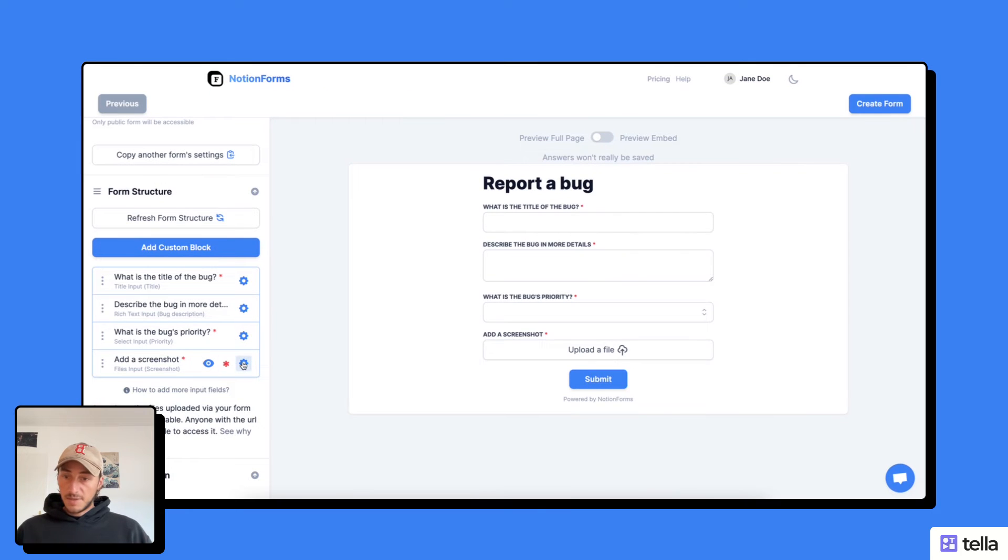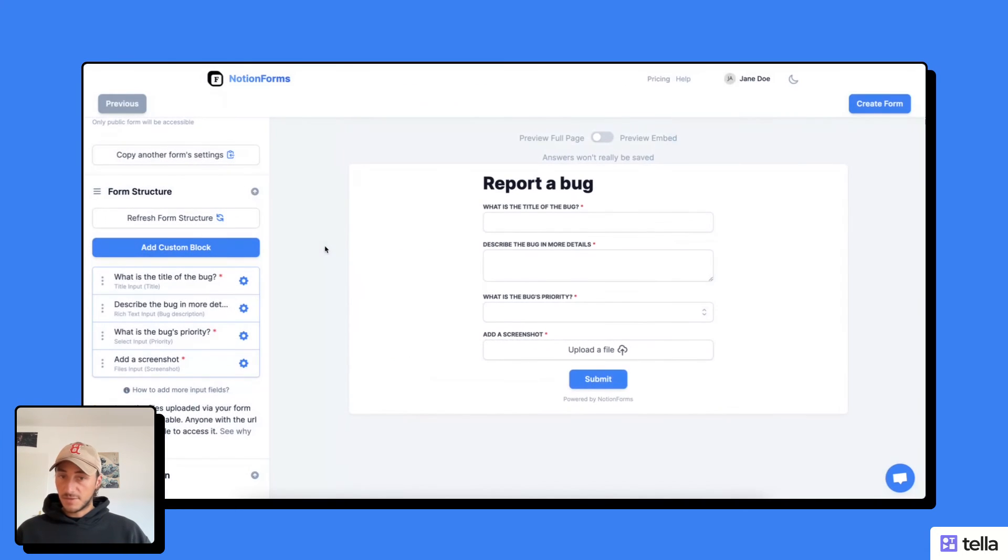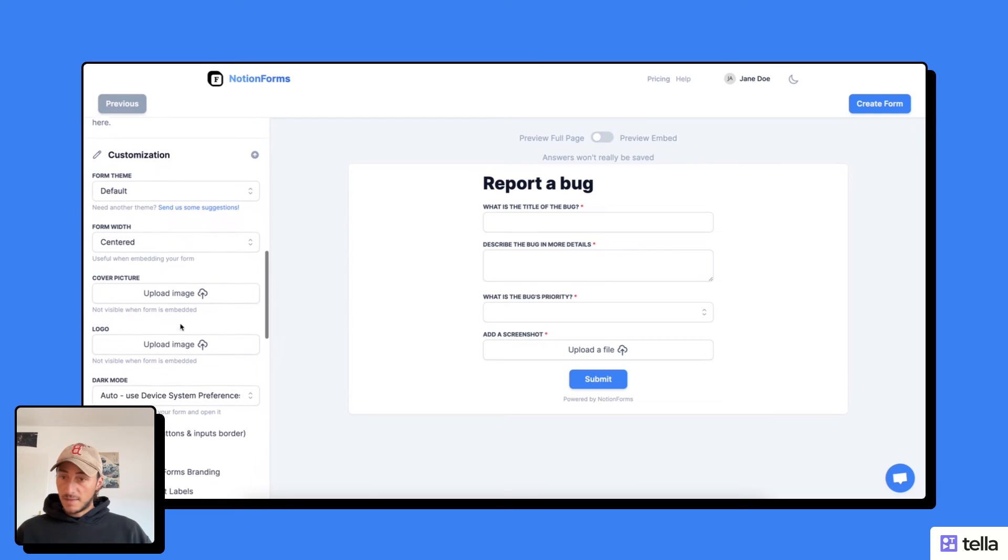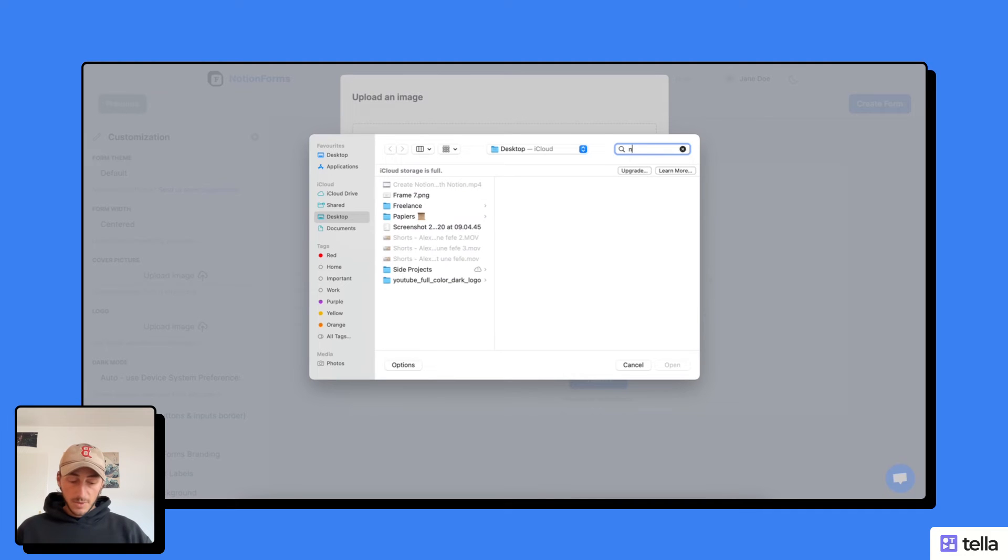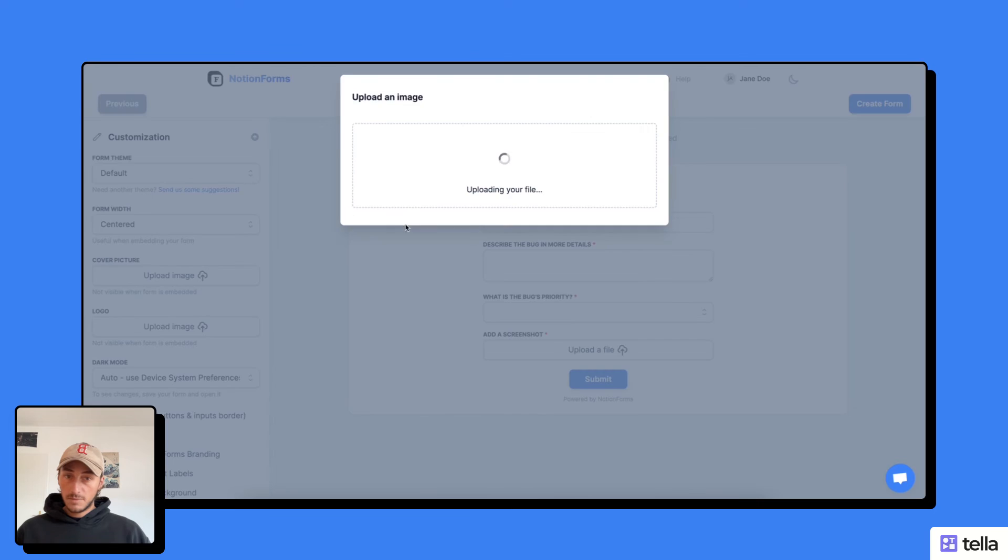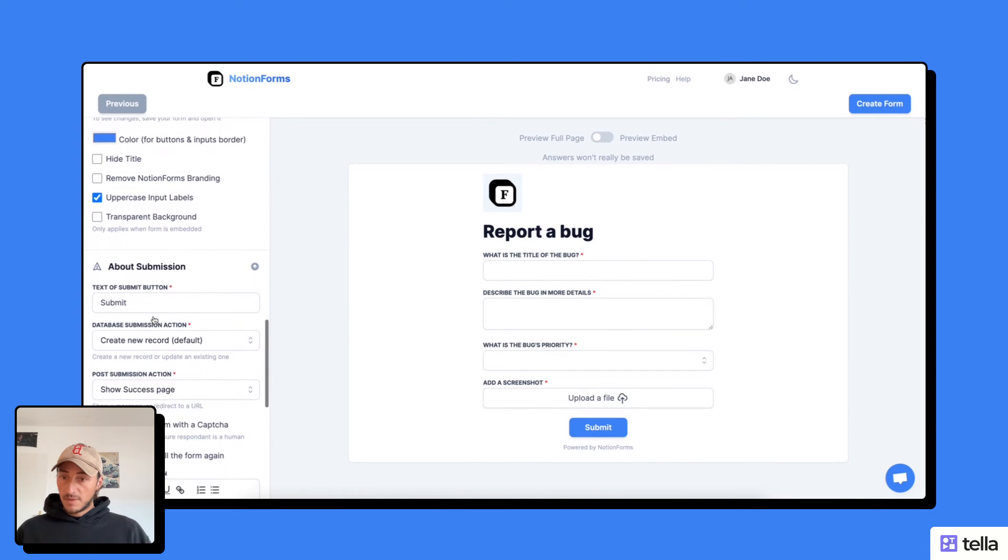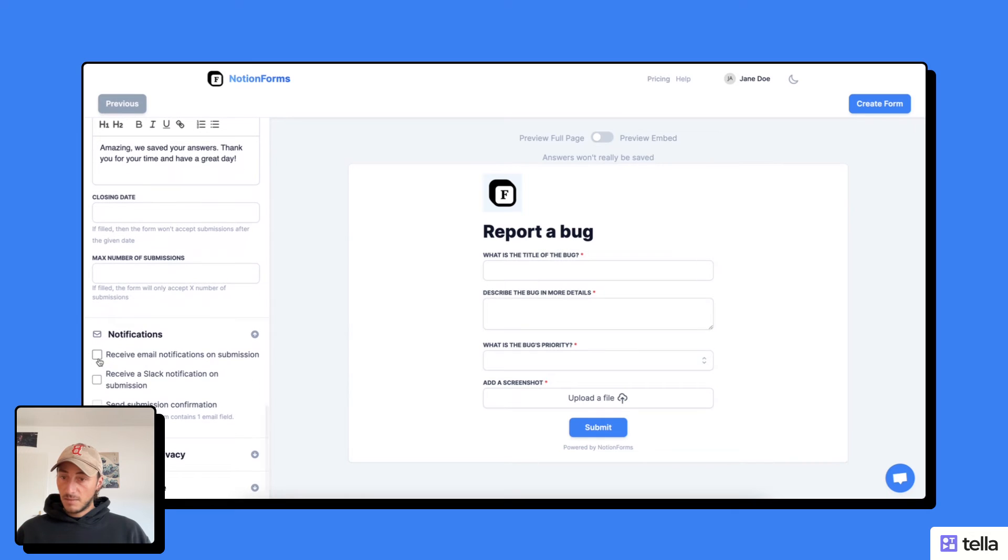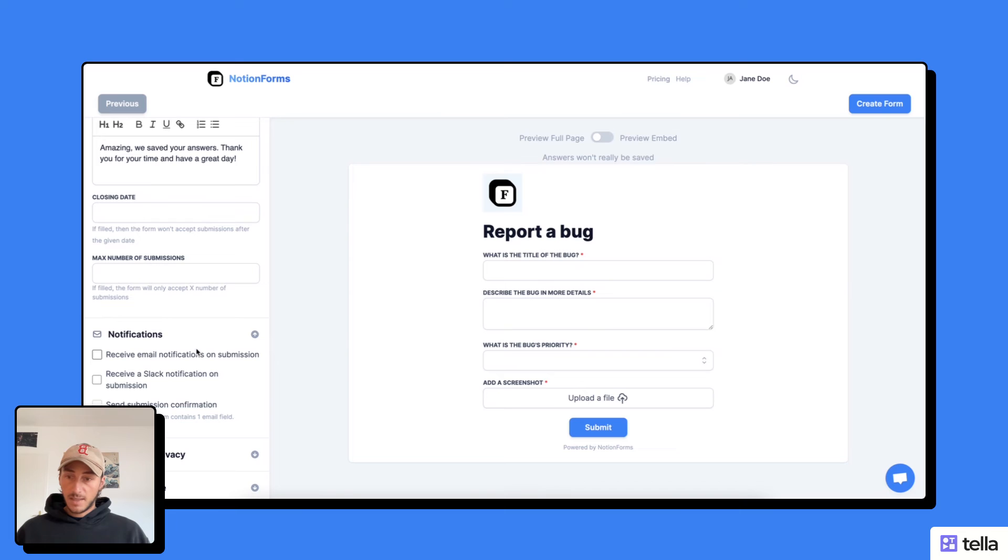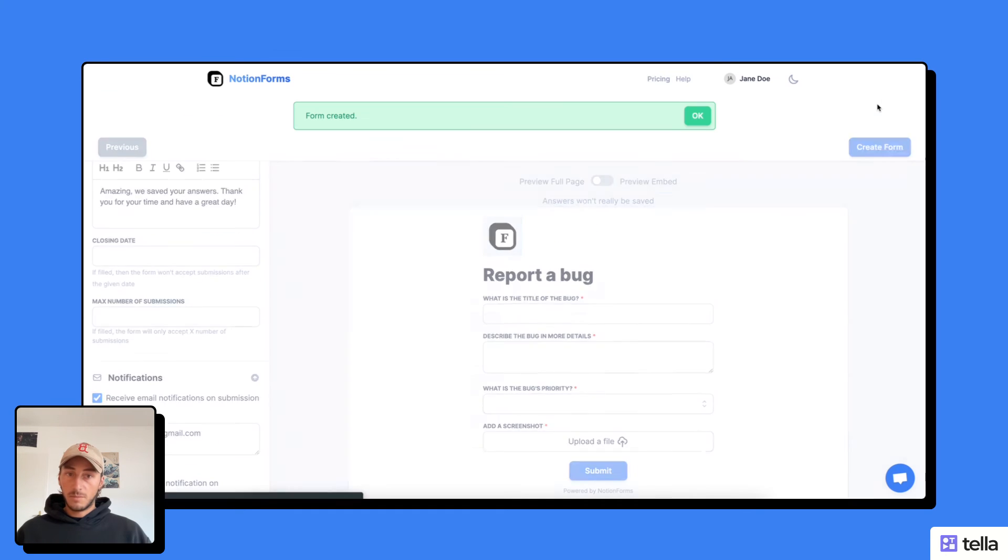Now, as you can see here, you could allow the user to add multiple files. I'm just going to ask for one. And now I can also add my logo. Let's say we're building this for Notion Forms. I'm going to go grab my Notion Forms logo. And I'm going to say I want to receive an email when there's a new bug reported. I'm going to enter my email in this field. And now I can just create my form.